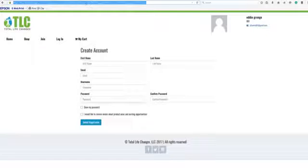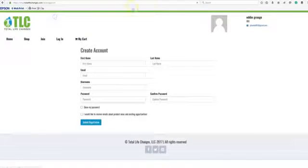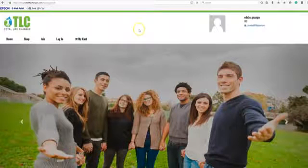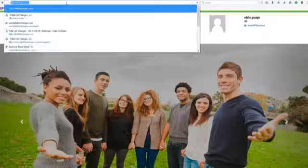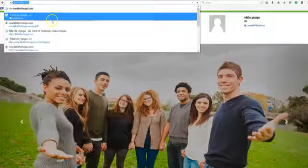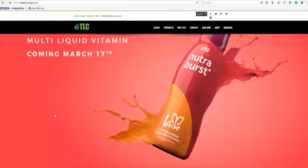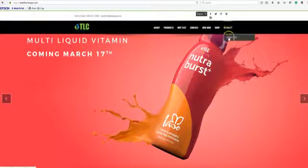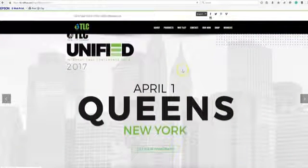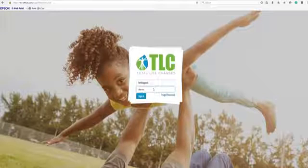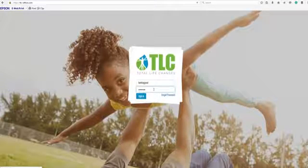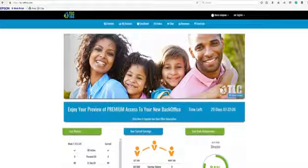Another way that you can set up your customer is you doing it for them. In order to do that, you will log into your back office. So let's go ahead and log into our back office at totallifechanges.com. If you want to do it for them, you log into your back office and set up the customer account for them. You will go to enrollment and click retail customer.